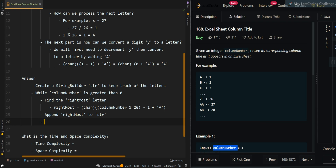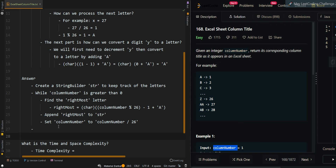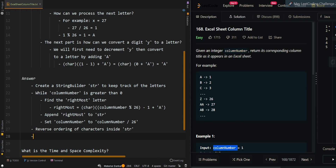Since we have processed one letter, we divide by a factor of 26 and set column number to column number divided by 26. We should note that we are currently processing the letters from right to left but appending them from left to right, so we have to reverse the ordering of the characters. Then we can return the string representation of the StringBuilder.